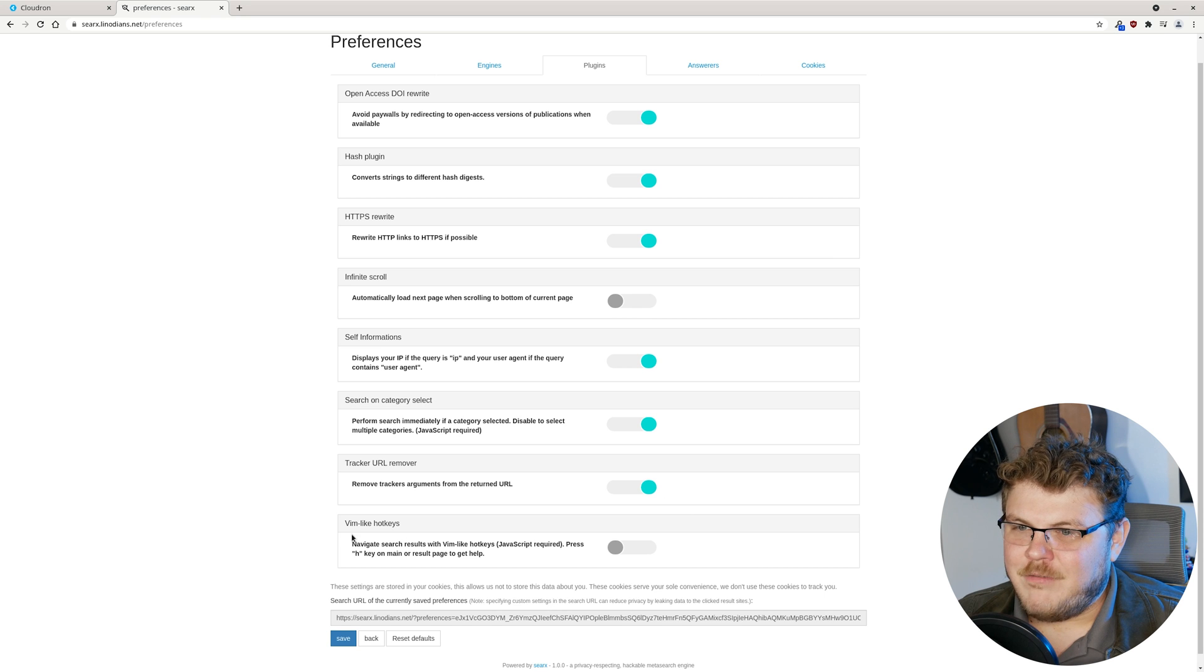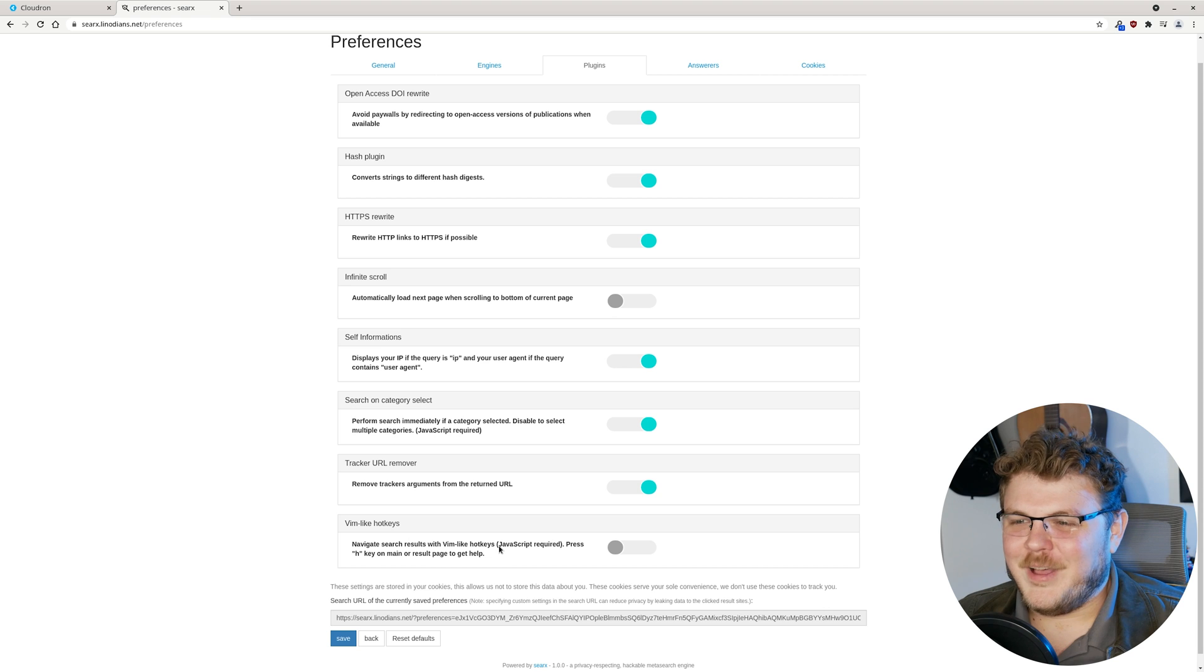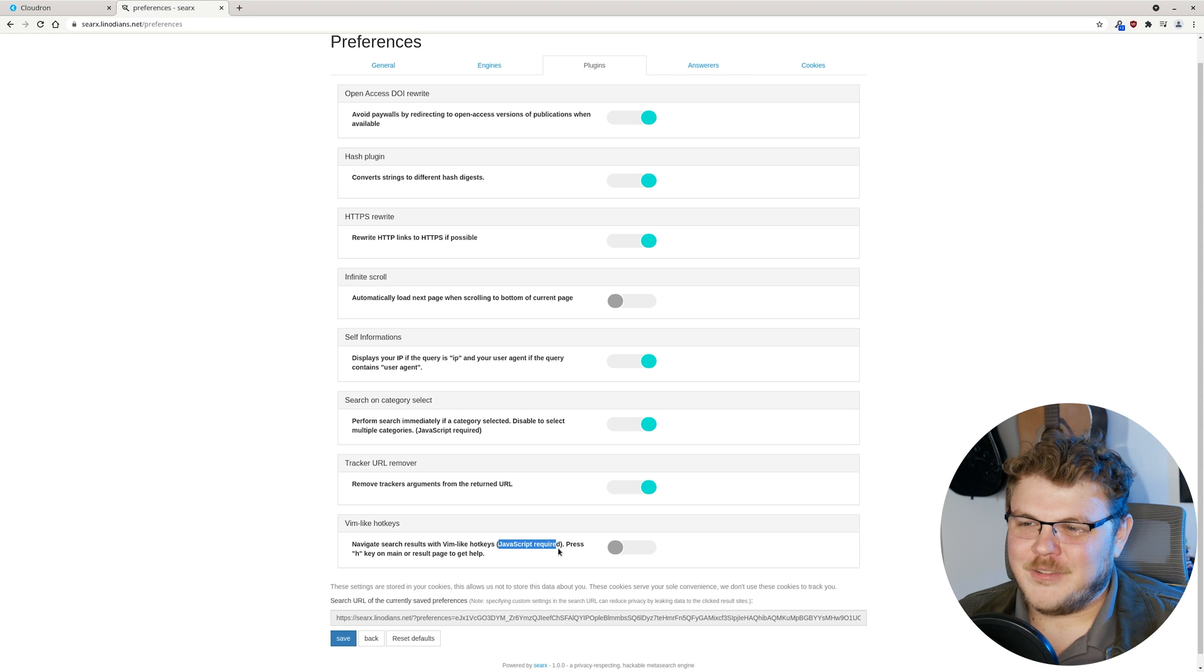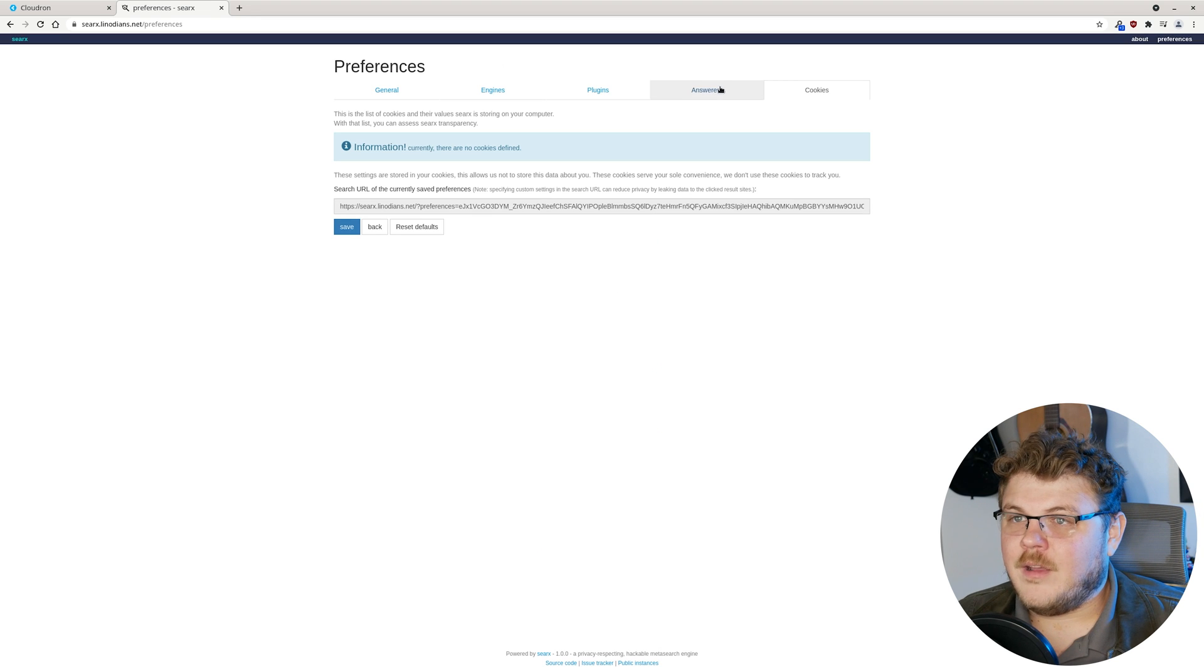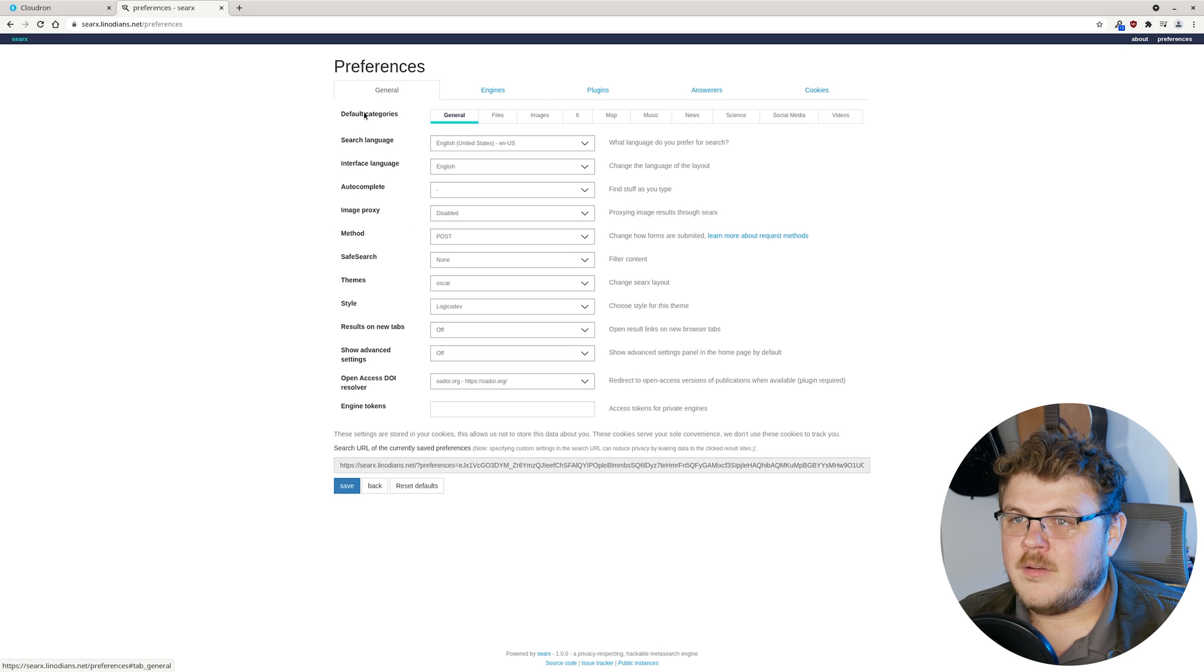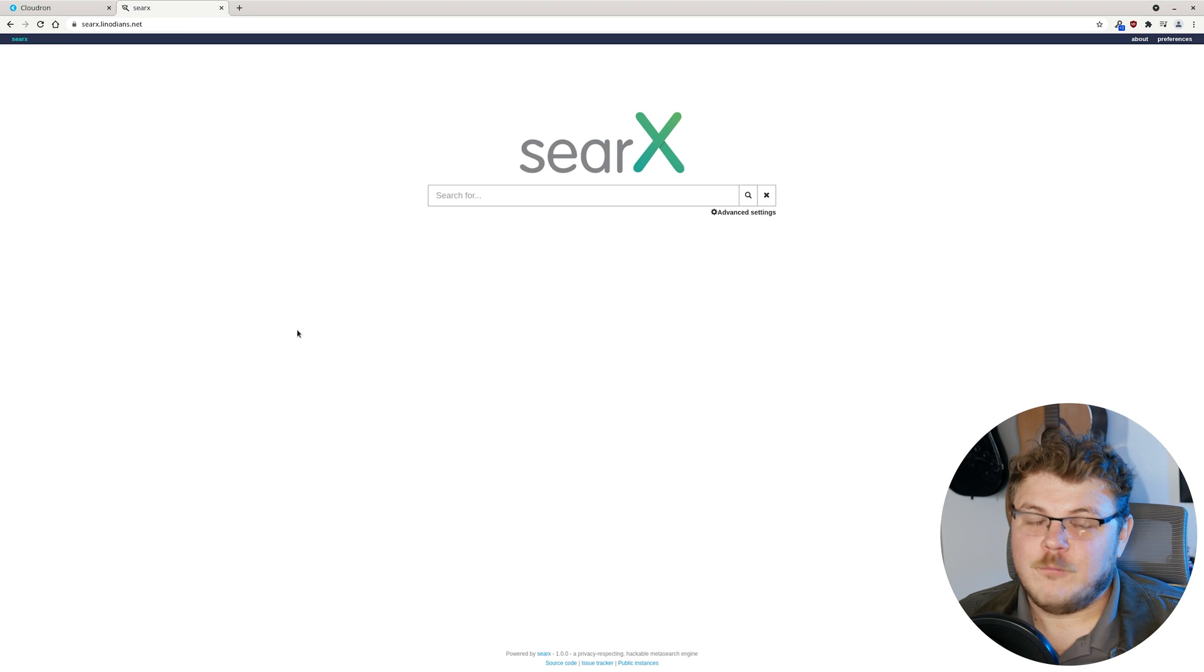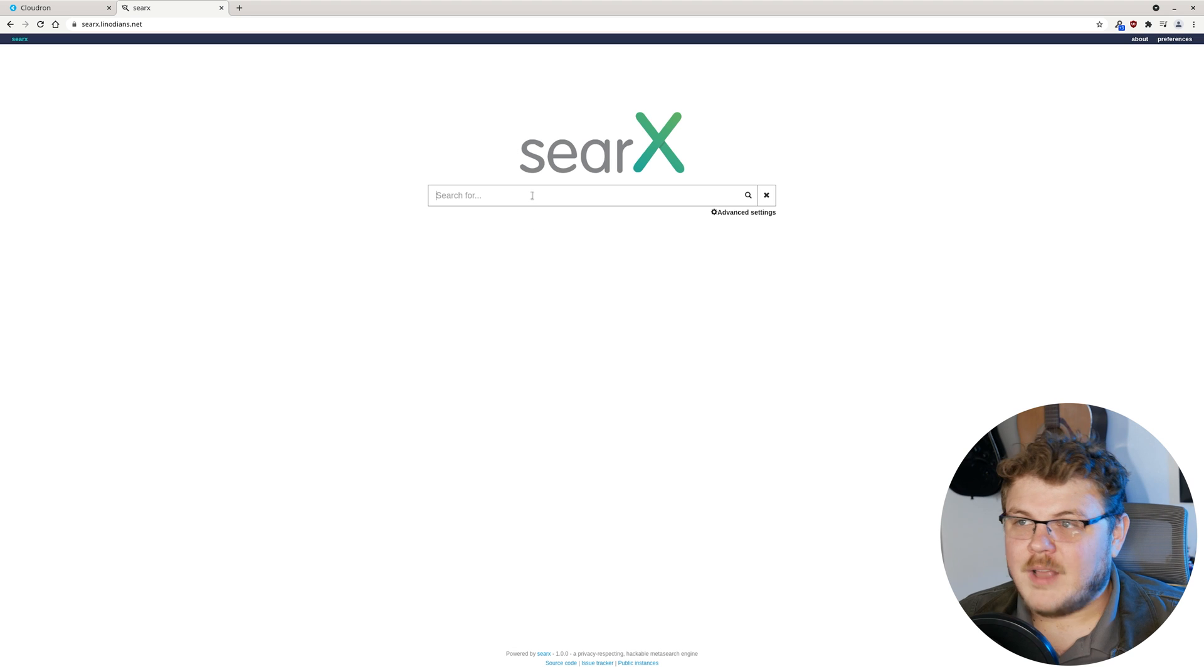You can add Vim-like hotkeys, which is really cool. You obviously have to have JavaScript enabled to support that. And obviously there's cookies and all kinds of cool stuff. So Searx is really, really awesome.